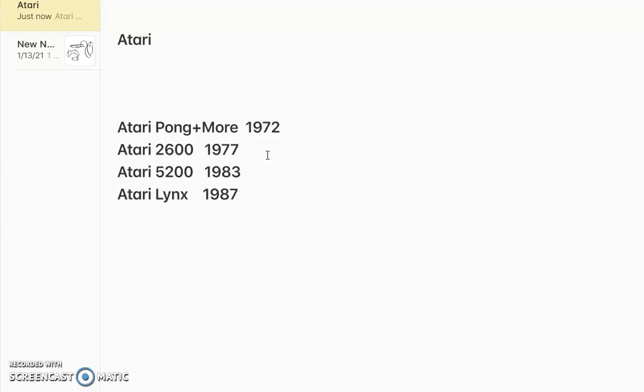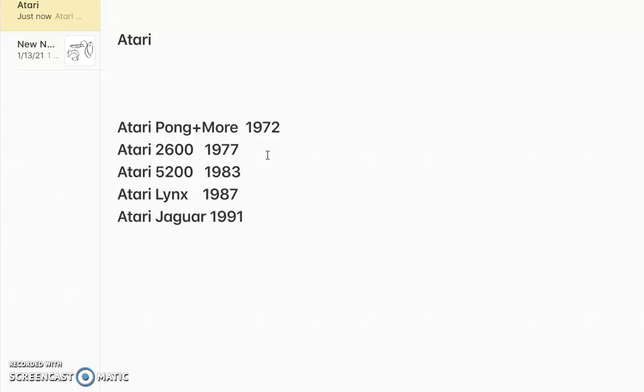Then, we got the Atari Jaguar. We got the Atari Jaguar, released in 1991, which was the last console for Atari at the time. Well, maybe.